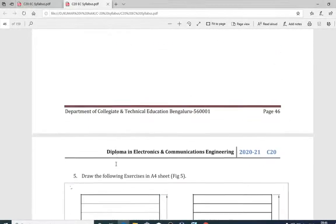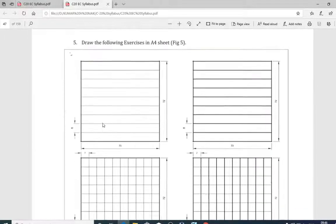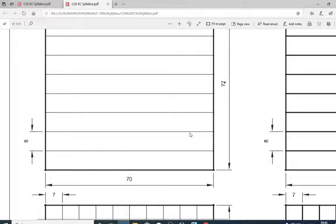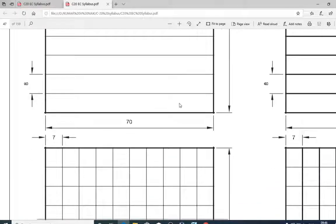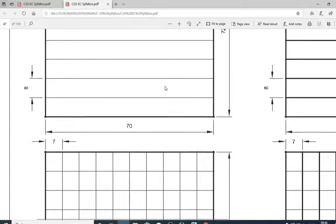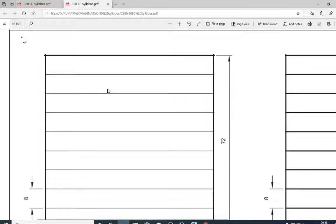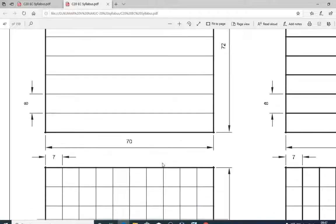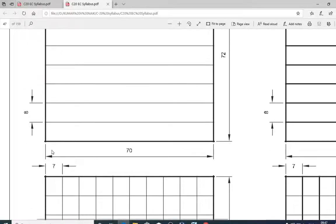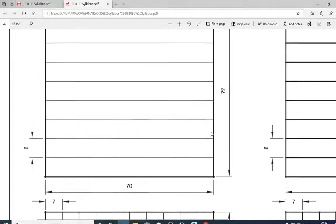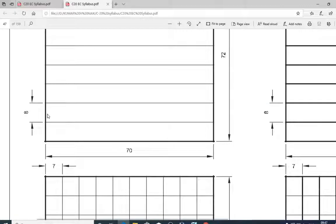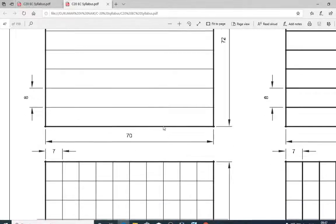So how can we draw this figure? It has continuous parallel lines, but in a printout it is not a continuous line — it is a dotted line. These dotted lines are inside a rectangle of 70 by 72 mm and the line spacing is 8 mm.